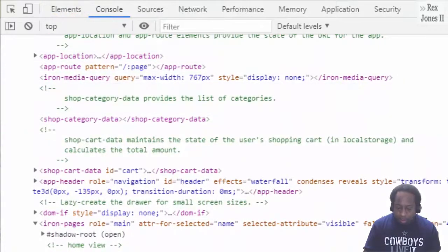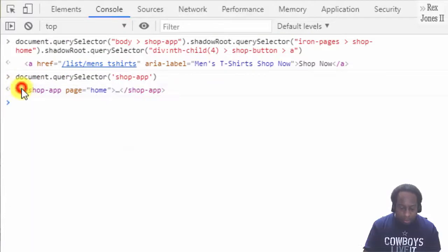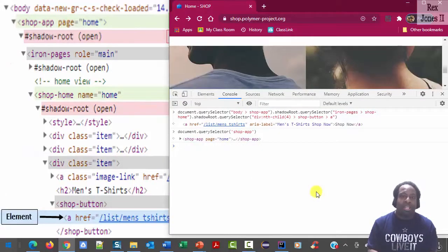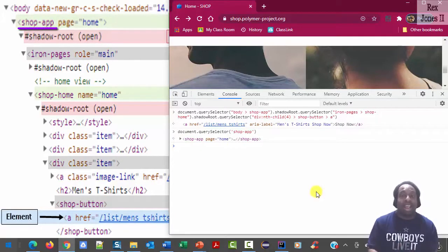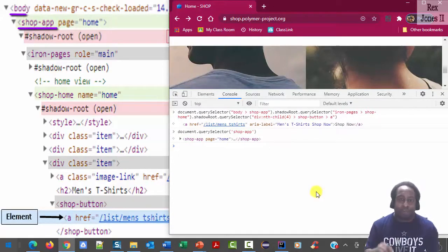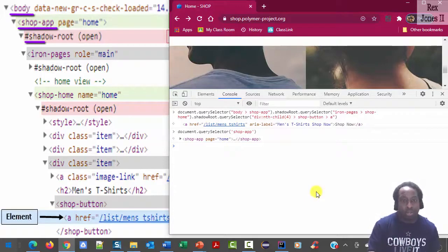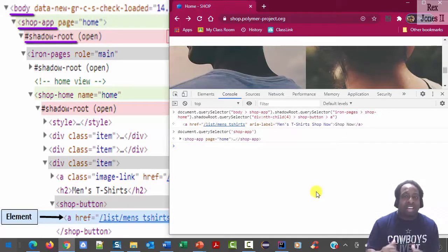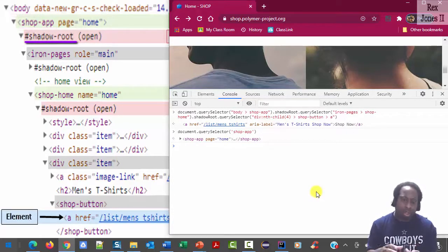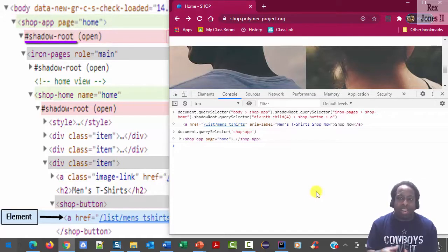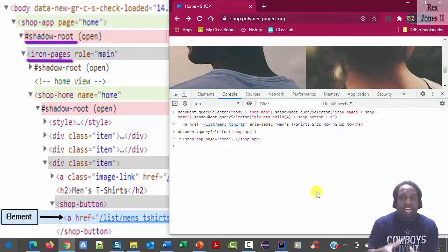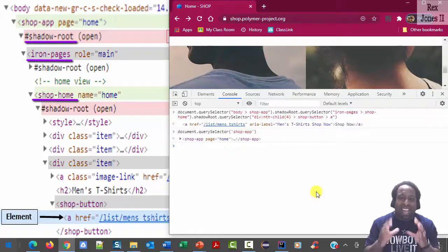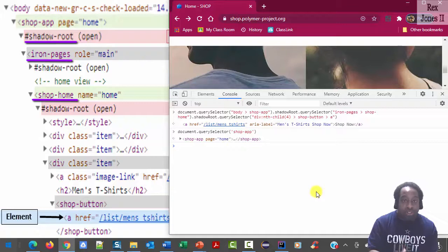I'm going to collapse the node and then go back to the console to the diagram. And we see shop app is the shadow host and comes after body. Next is the shadow root which lets us know we are at the shadow DOM. Within the first shadow DOM is an iron pages tag followed by the second shadow host shop home. That's all we need for the first shadow DOM.